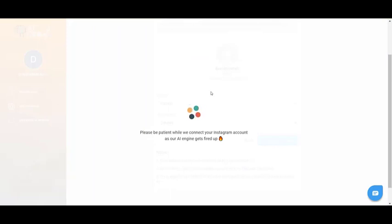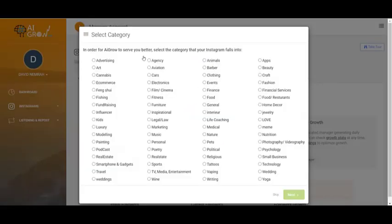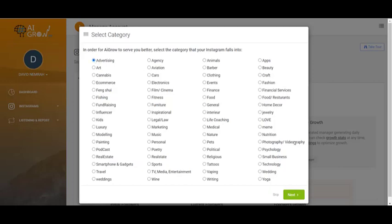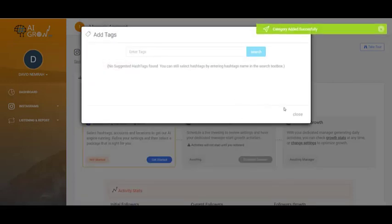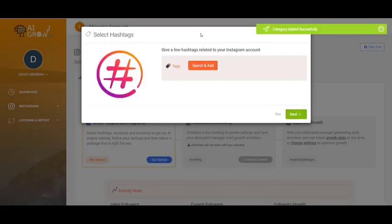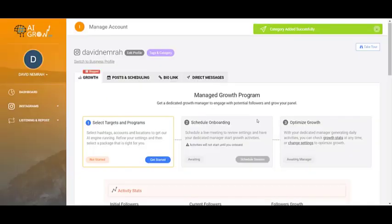Now you just need to click on the category that your Instagram falls into. For example, mine is Advertising. Click on Next, then click on Close and Skip, and this is your dashboard.